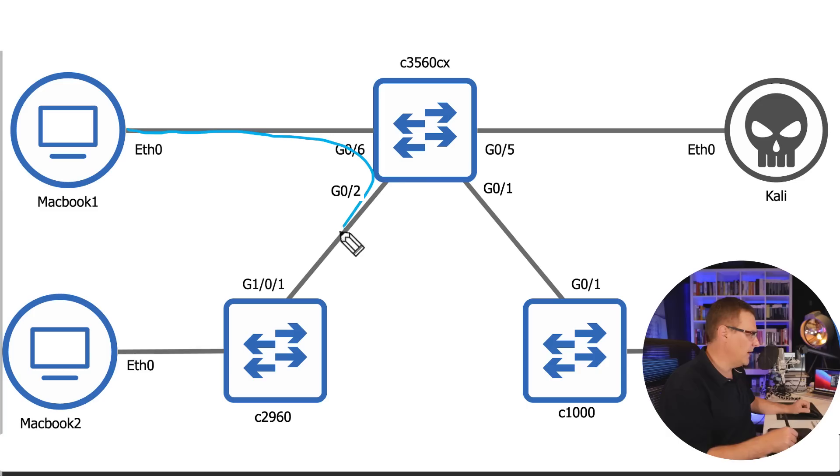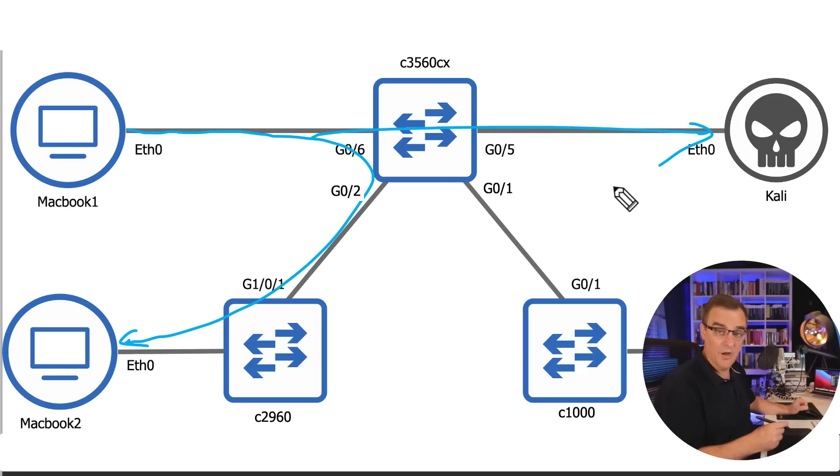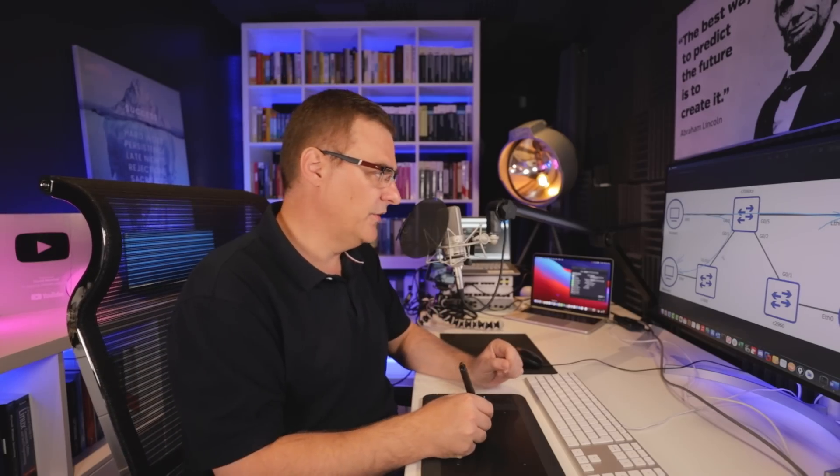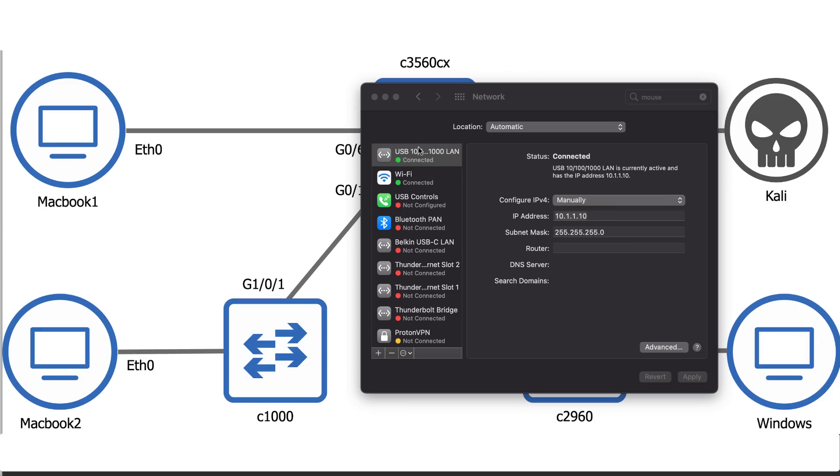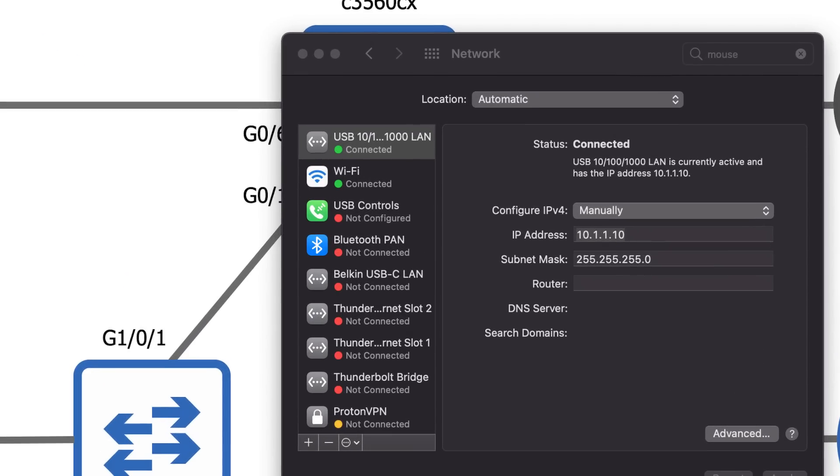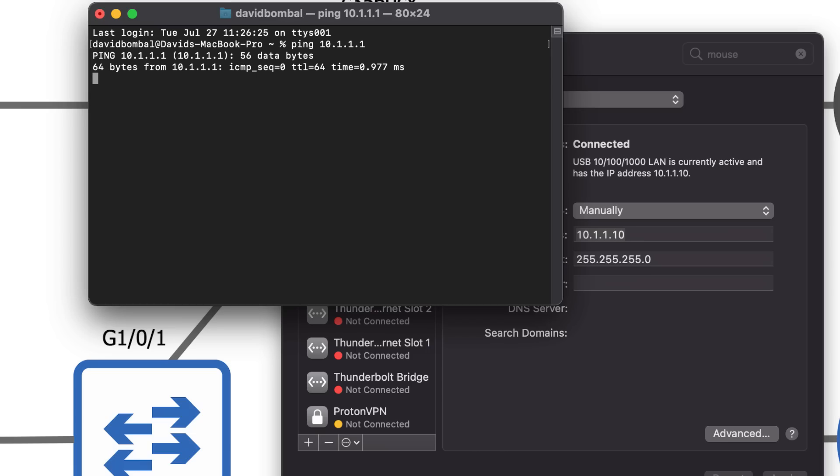So rather than this MacBook being able to ping this MacBook, traffic is going to be sent to us rather than to this MacBook. So we could, for instance, capture that traffic and do something with it. But for this basic demonstration, I'm just going to show you how to destroy the network. Okay, MacBook one has this IP address, 10.1.1.10. Can it ping MacBook two, which has this IP address, 10.1.1.1.